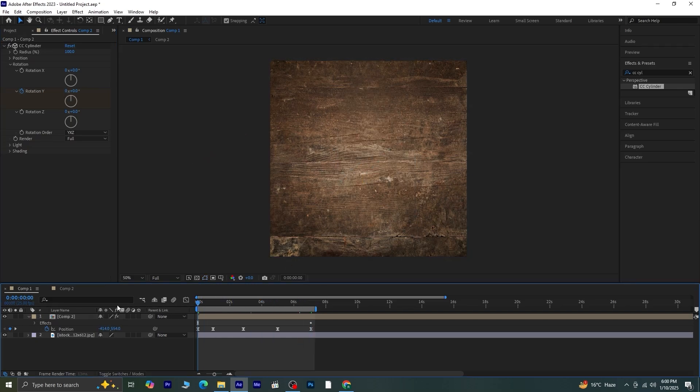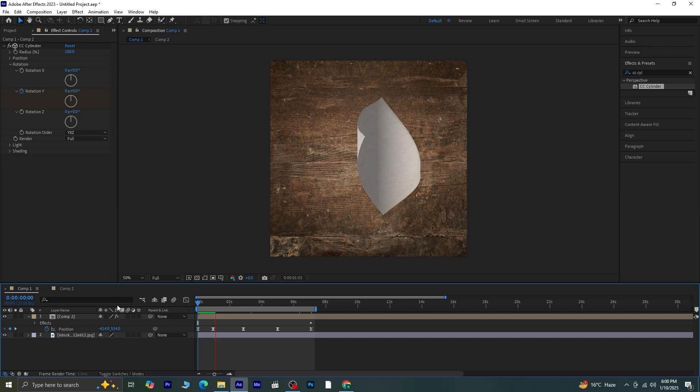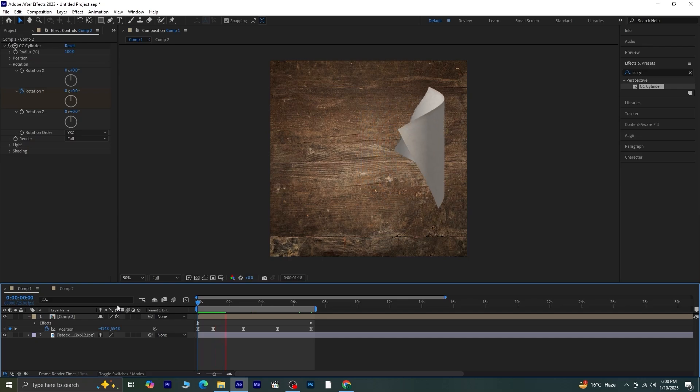Preview the animation, and there you have it. A dynamic and realistic flying paper effect.